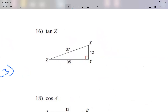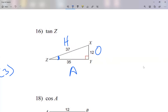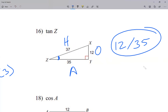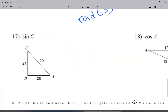Question 16: 37 is the hypotenuse, the biggest side. Here is tangent of z, so theta is at this corner — this is my opposite, this is my adjacent. Tangent is opposite over adjacent, so 12 over 35. Simplify if possible — I can't see anything to divide by, so 12 over 35 is correct.